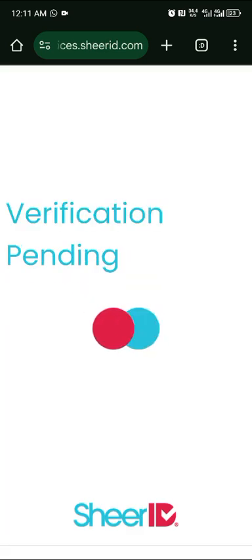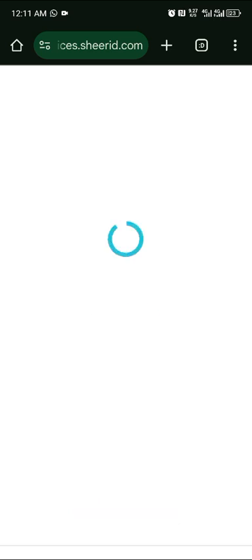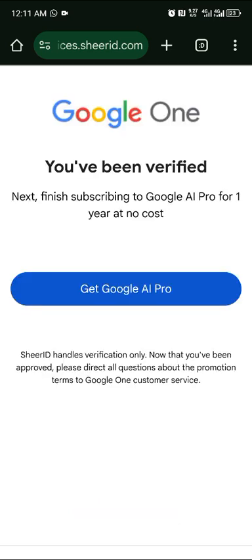You'll see 'Verification Pending' while they check. After verification, it will show you've been verified. Once verified, you have your Google Gemini Pro ready.